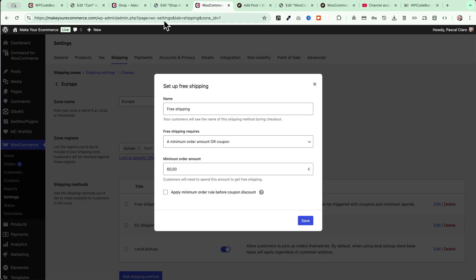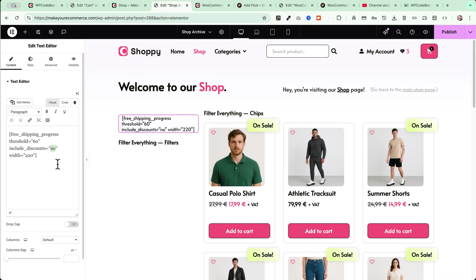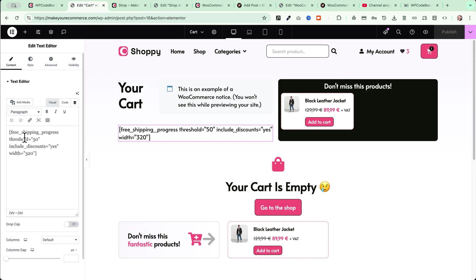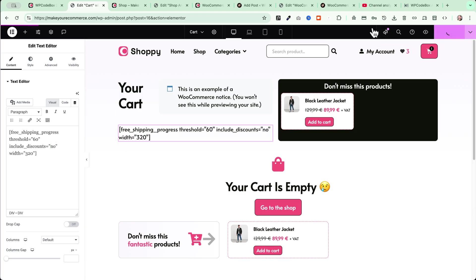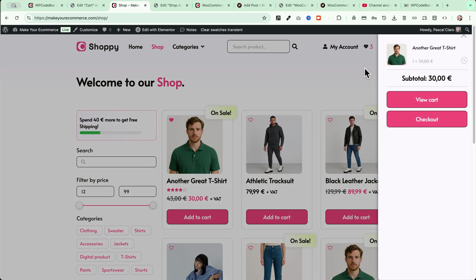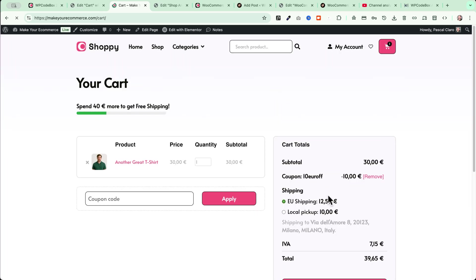I'll keep 'include discounts' set to 'no' and leave the width at 220. I'll publish and do the same on my cart shortcode — setting 60 euros and 'no' for include discounts. When I reload the page, I can see I need to spend 40 euros more because I have a 30-euro product in my cart with a discount applied. Since I have a 10-euro discount, 30 minus 10 is 20, and to reach 60 I need 40 more.